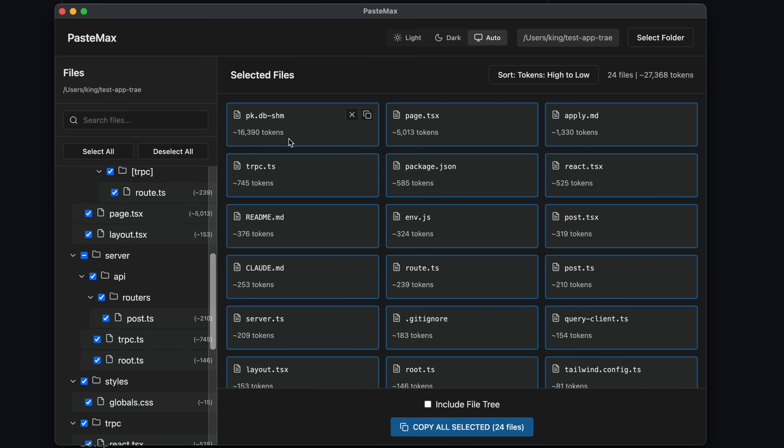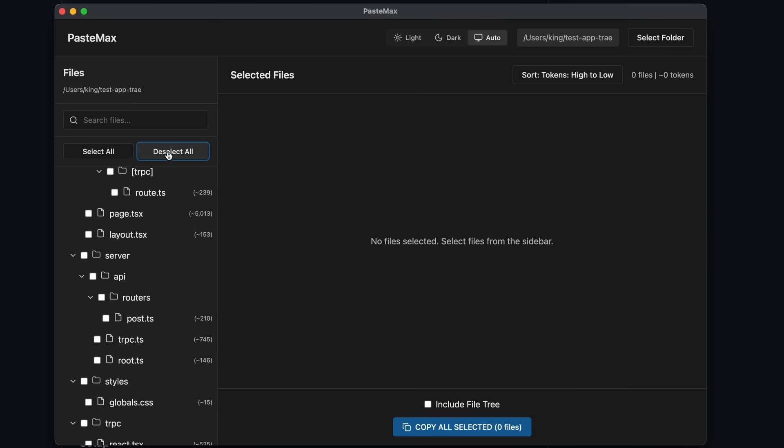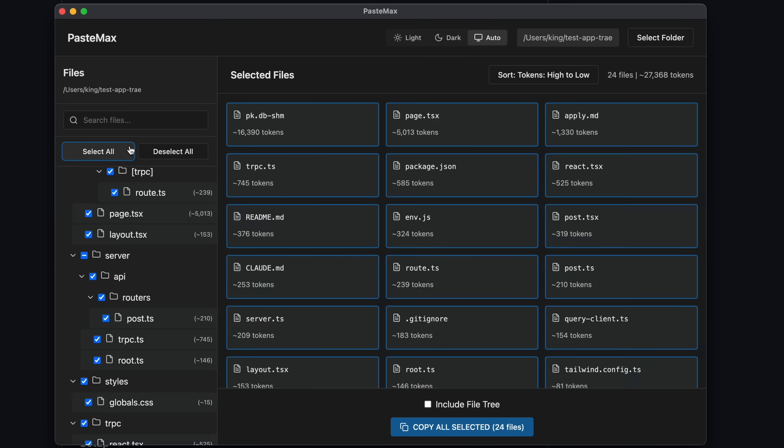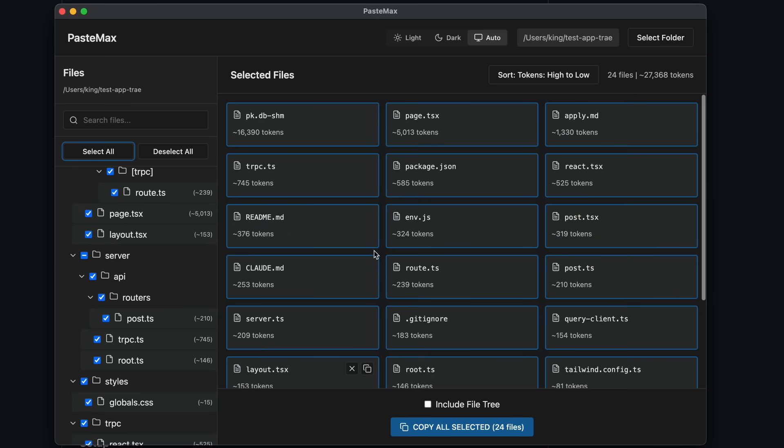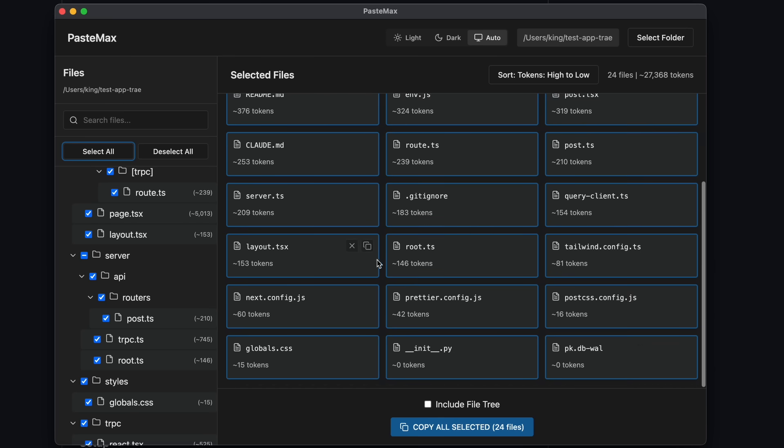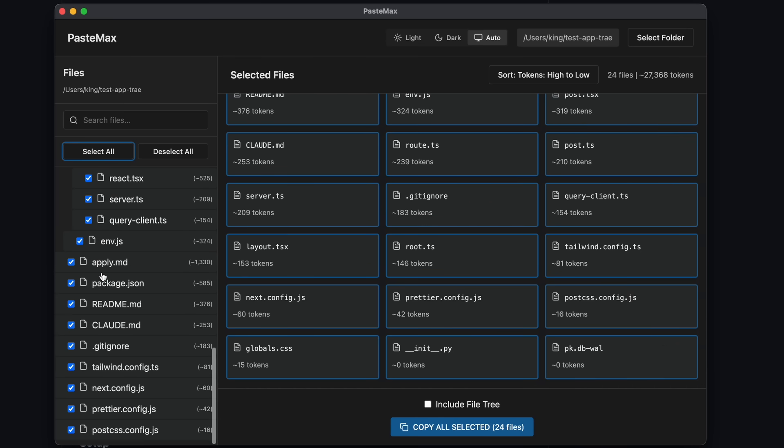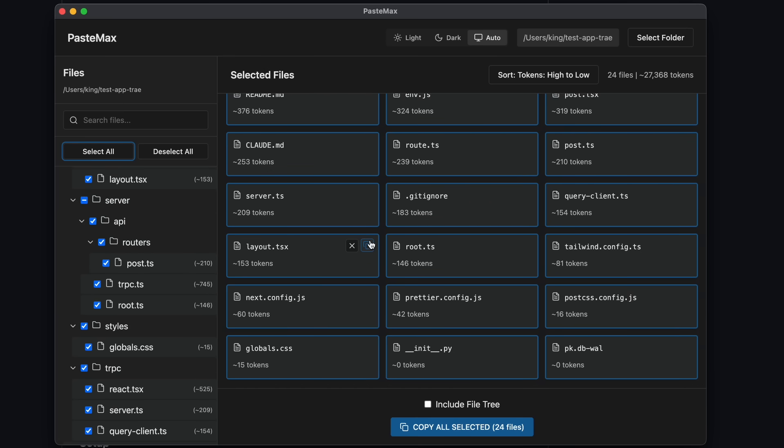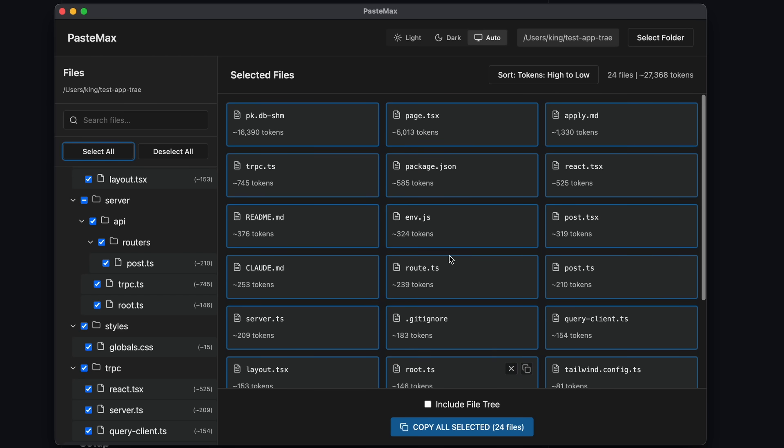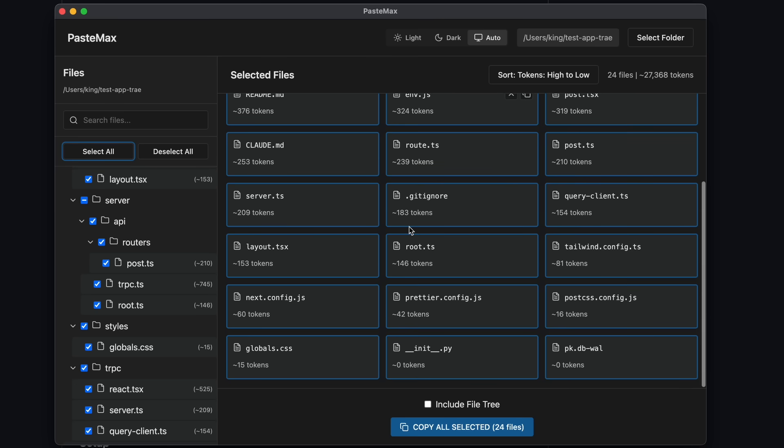You can also select all or deselect all. The selection here will add the content of the files to the prompt when you copy. I automatically remove the unnecessary ones like node modules and stuff, but you can also manually opt out if you wish. So this is great. You can see all the files here along with how many tokens each file takes, which will help you understand which are the biggest token-consuming files.